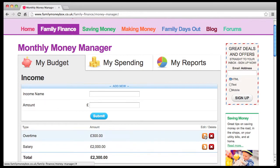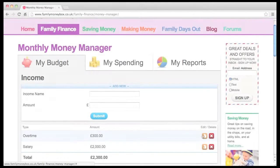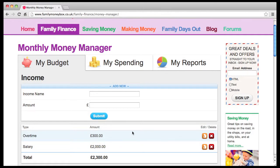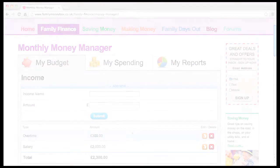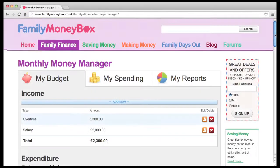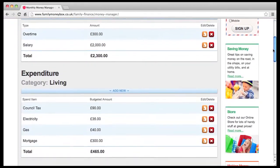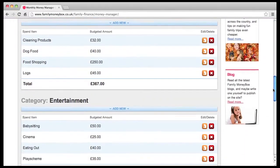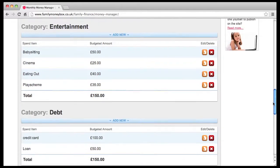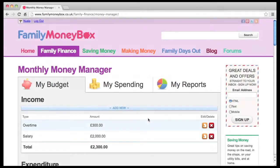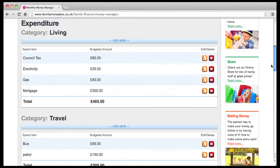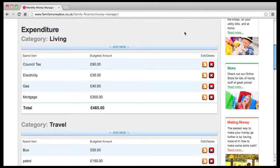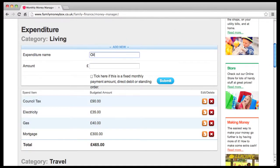Next, scroll down and enter all your normal monthly expenditure. There are five fixed categories for this: Living, Travel, Housekeeping, Entertainment, and Debt. Simply set up all your own spend items within these fixed categories using the Add New buttons.